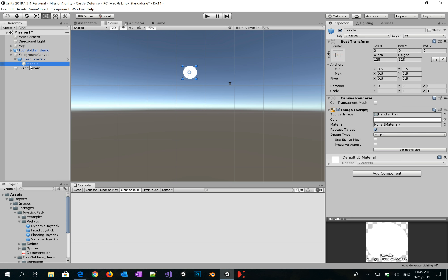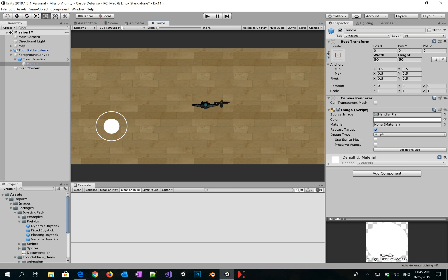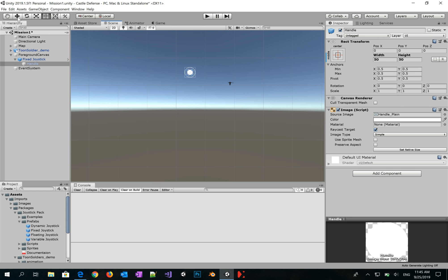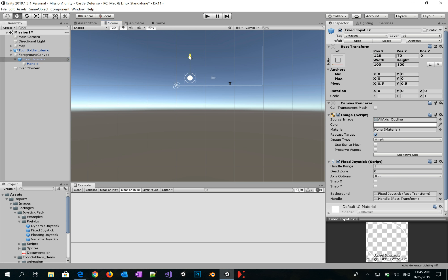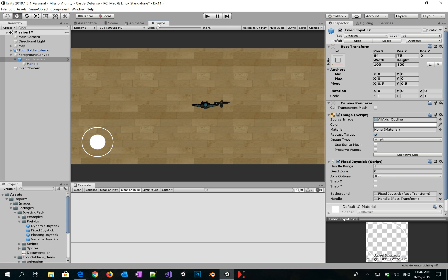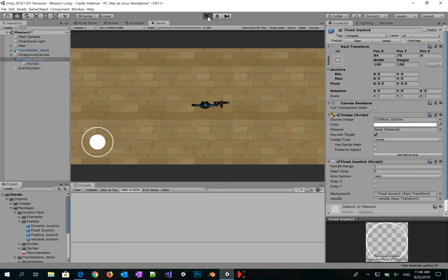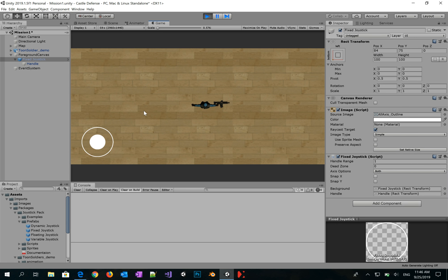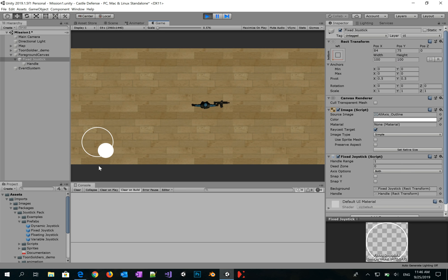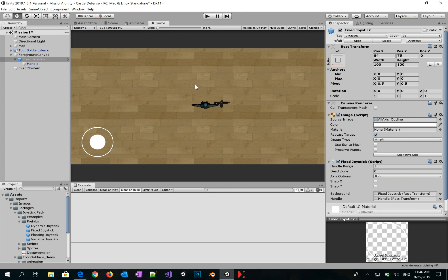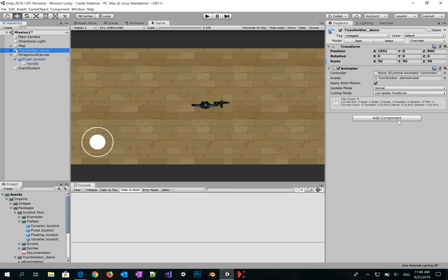Set the width and height of the Fixed Joystick to 100 by 100, and the handle to 50 by 50. Drag it to the bottom-left of the screen. Run the game — we now have a left joystick for movement. We need to bind the joystick movement to the player movement, so let's add a new script called 'PlayerMovement'.